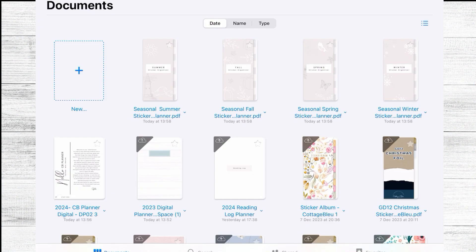Hello everybody! Welcome back to Cottage Bleu! My name is Gaby and today I wanted to show you how I will be organizing my stickers for 2024.